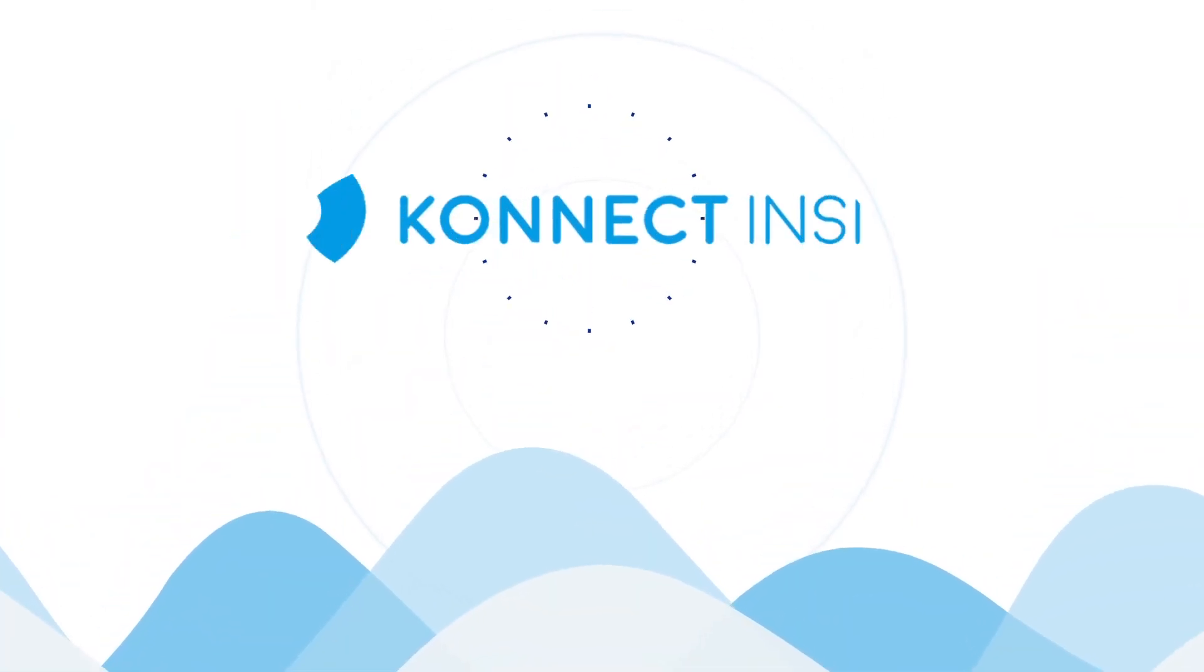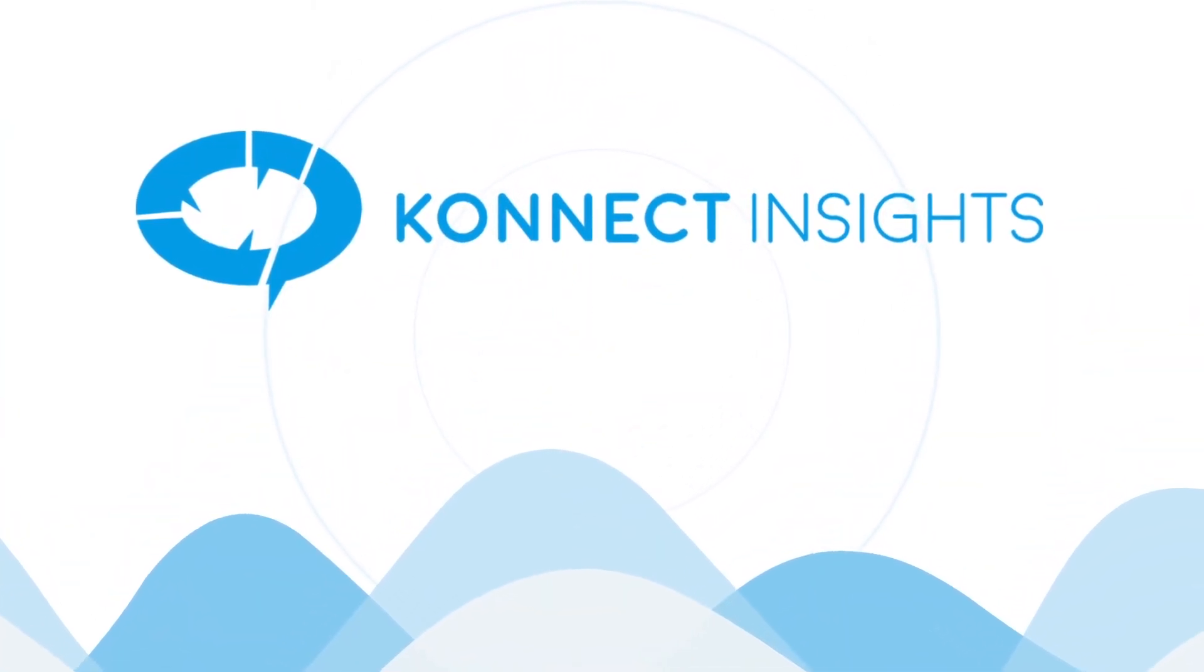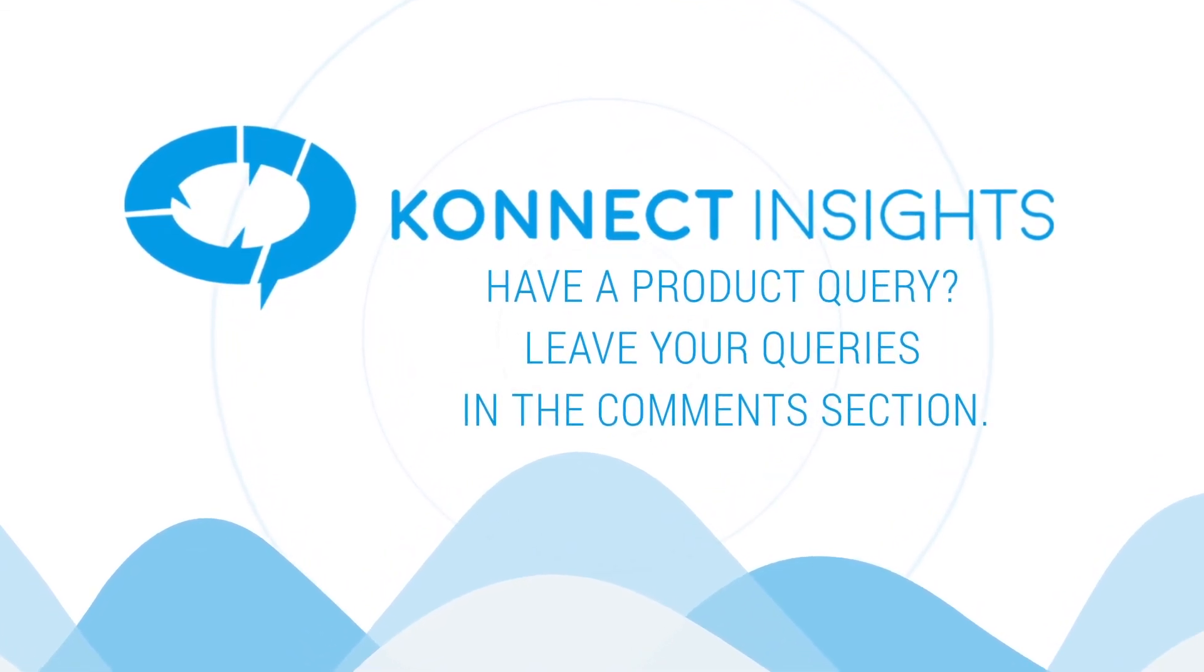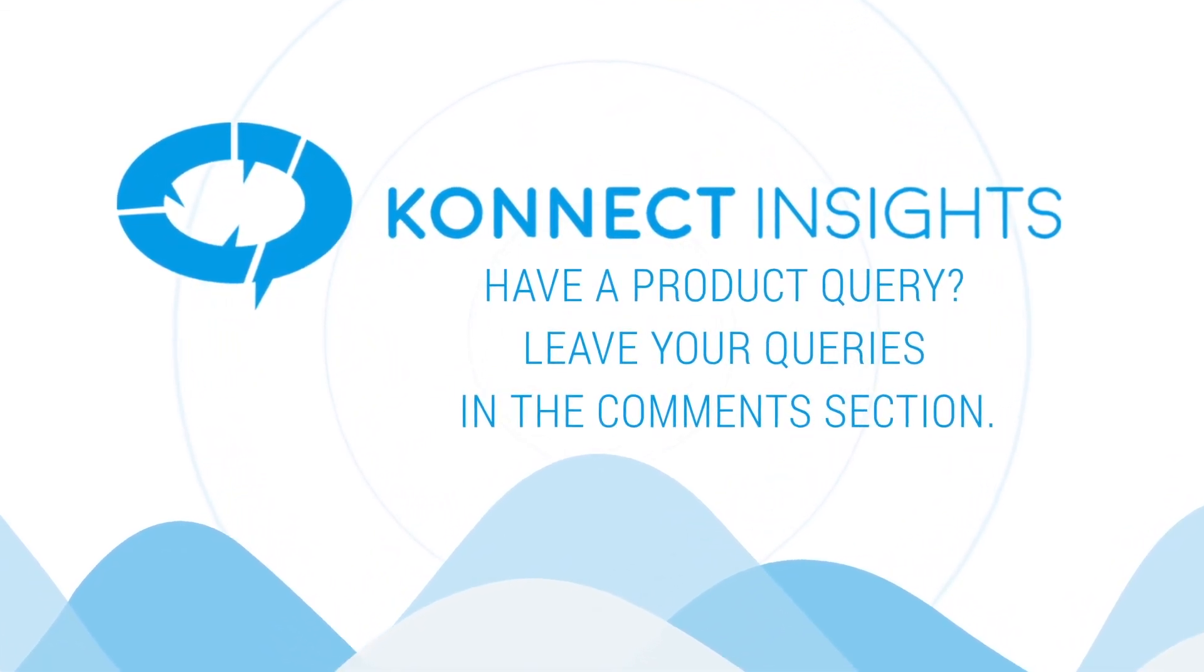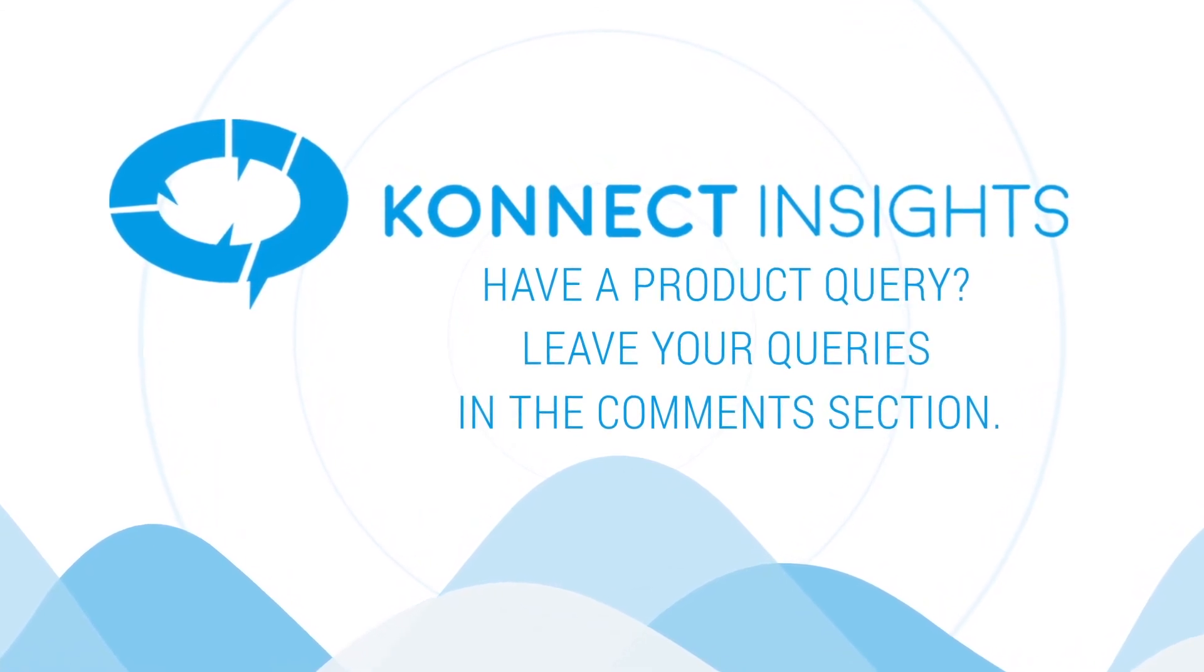So that's all about the Connect Insights social analytics module. Leave us your queries in the comments section and subscribe to Connect Insights for more such videos.